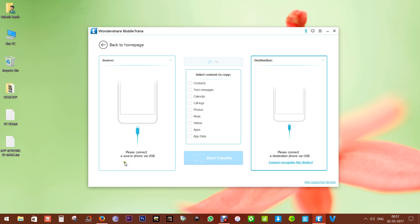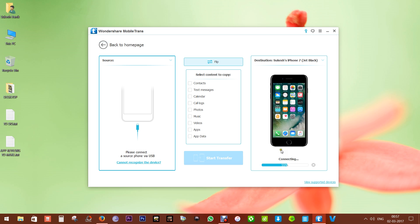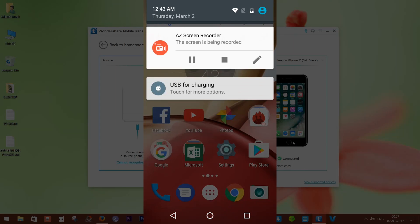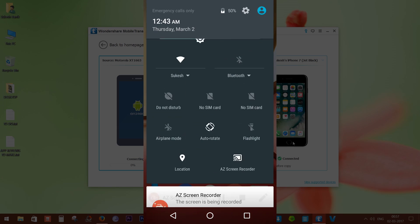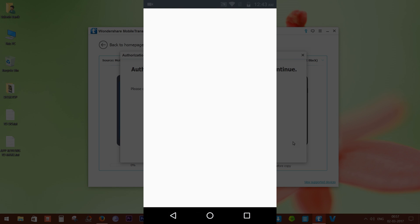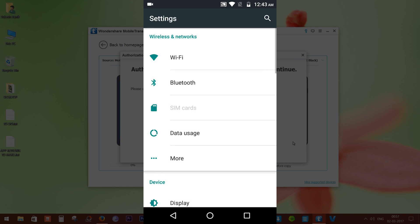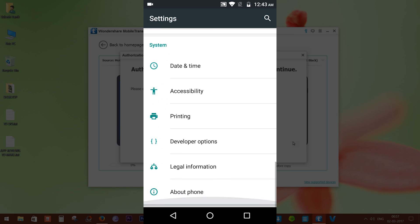I will connect both an Android and an iOS smartphone to show you how easy this process is. There you go — my iPhone 7 is connected. There are no special steps to follow for iPhones, but for Android devices you have to enable USB debugging on your smartphone.